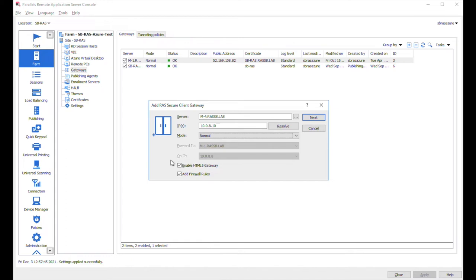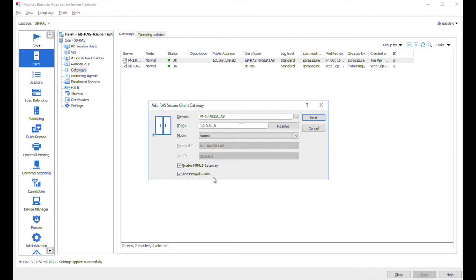It will use the certificate if configured here in the certificate section or use the self-signed one and automatically enable the HTML5 functionality. So as soon as you add this agent, your users will be able to use HTML5 functionality and also add the firewall rules.